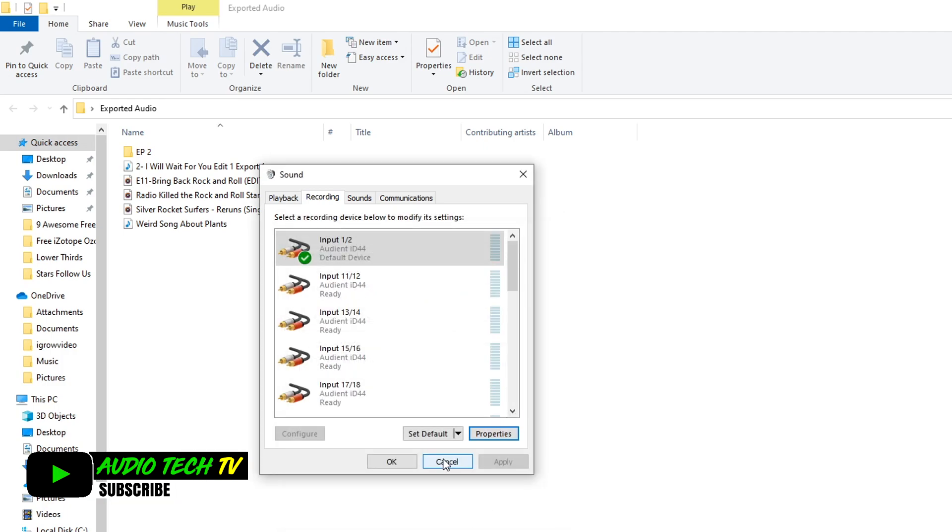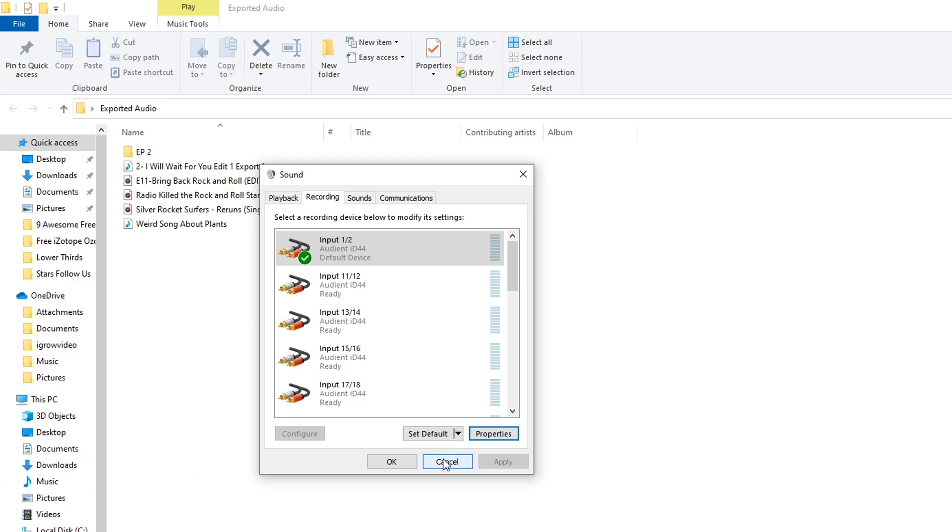This should work with most sound cards and audio interfaces. If it doesn't work there could be an issue with your driver or something, but it's always worked for me and I've used it on numerous audio interfaces, sound cards, and a bunch of different computers.